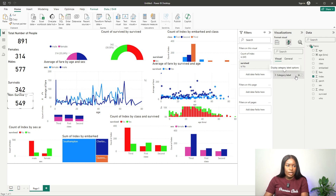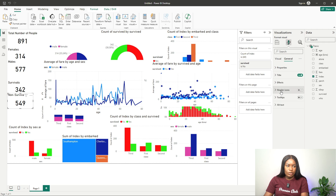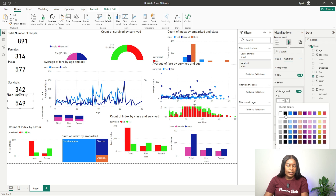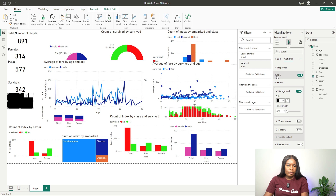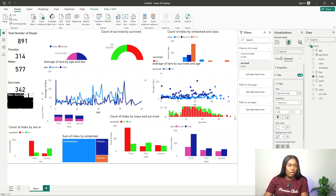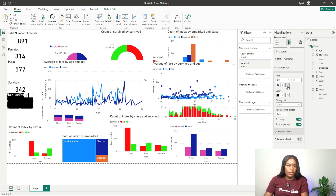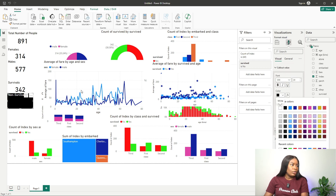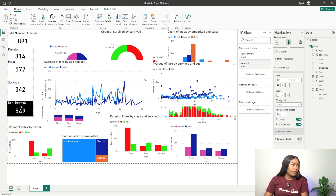Let's start customizing. I need a value, so let me change the background color first. Let me change this color to black. For the title, I need to change it to white, and I need the value to be white as well.